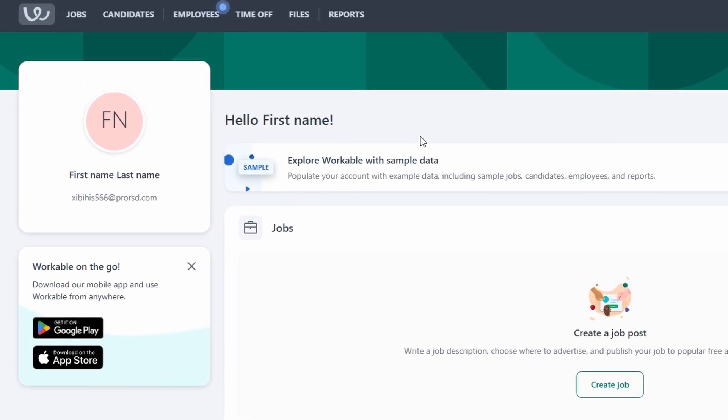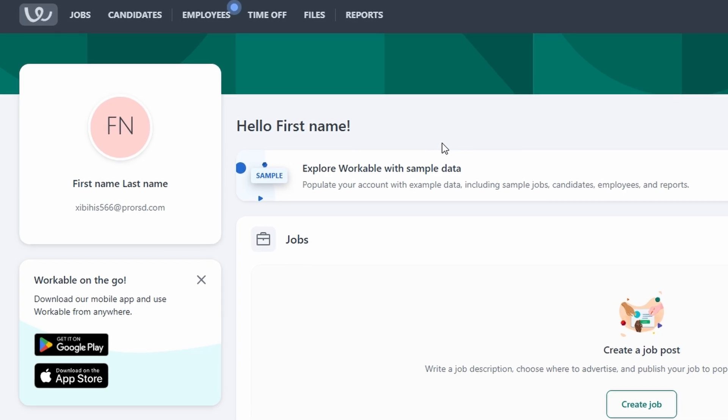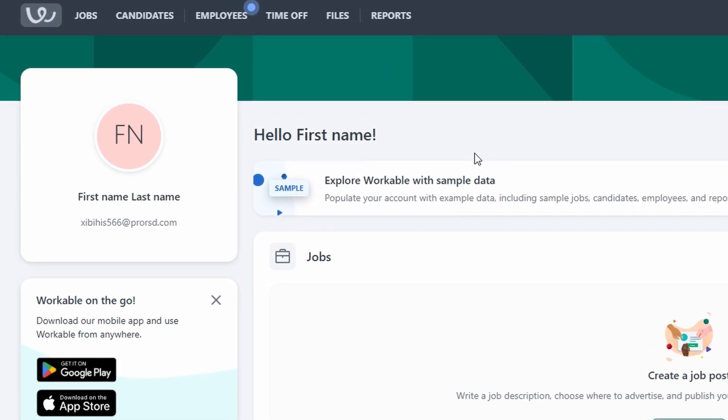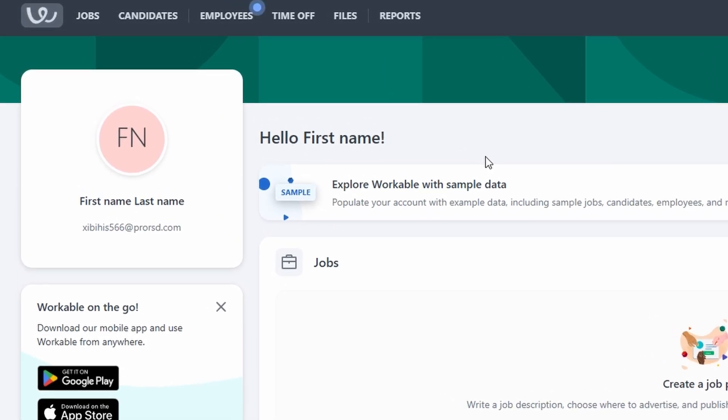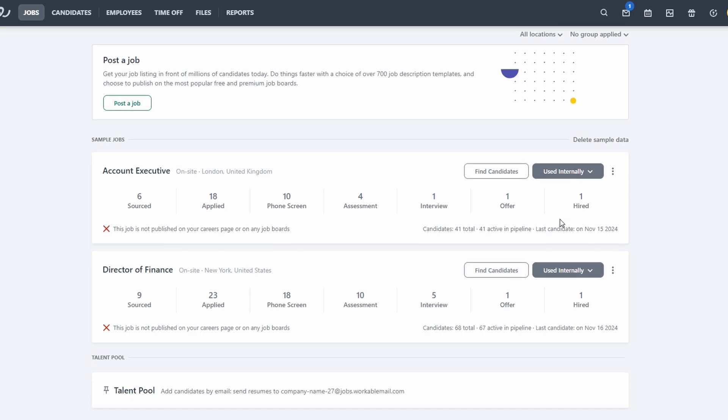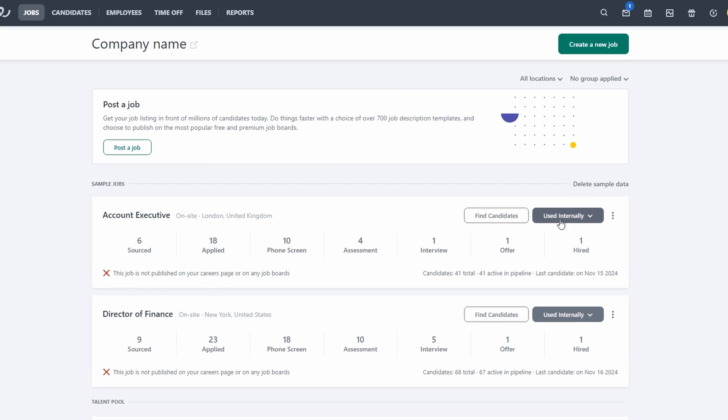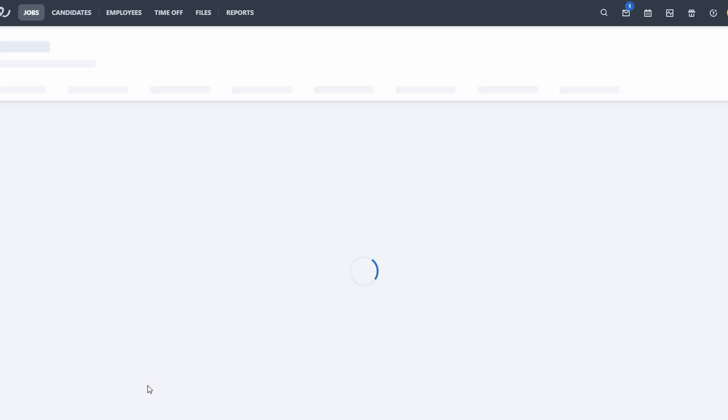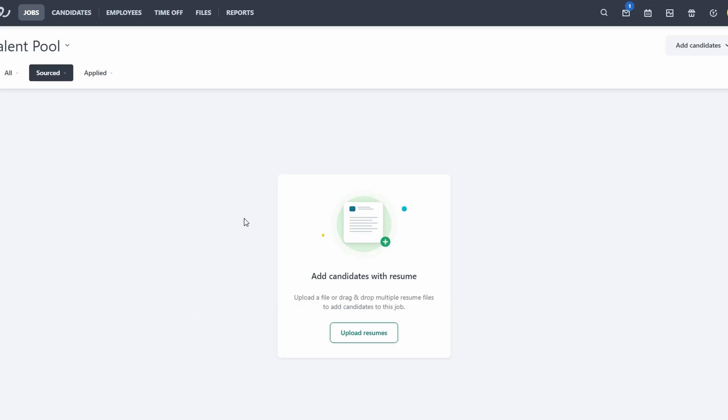Let's start with the Jobs tab. This section is where all your active job listings are displayed. Here, you'll see a comprehensive list of your open roles, along with their current status, whether it's sourcing, applied, phone screen, interviewing, or hired. The pipeline structure is customizable to suit your specific needs, allowing you to adjust it as your hiring process evolves. Within the Jobs tab, you'll also find a Talent Pool feature, which lets you track potential candidates who might be a good fit for future job openings, even if they haven't applied yet. This ensures you have a pipeline of candidates to tap into when new roles become available.